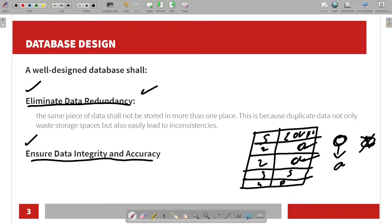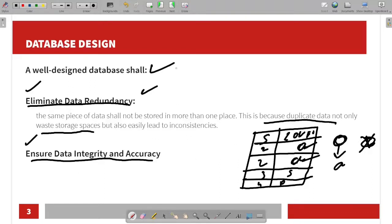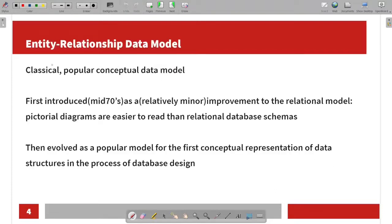In this case, we can avoid duplication of data and save storage space. So in this case we will use a well-designed database. Next, we will talk about the entity relationship model.